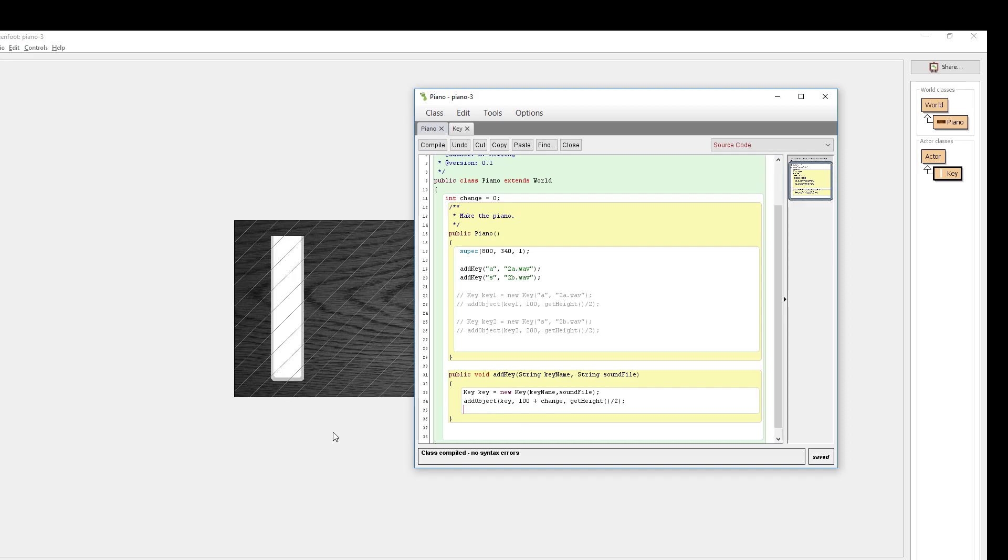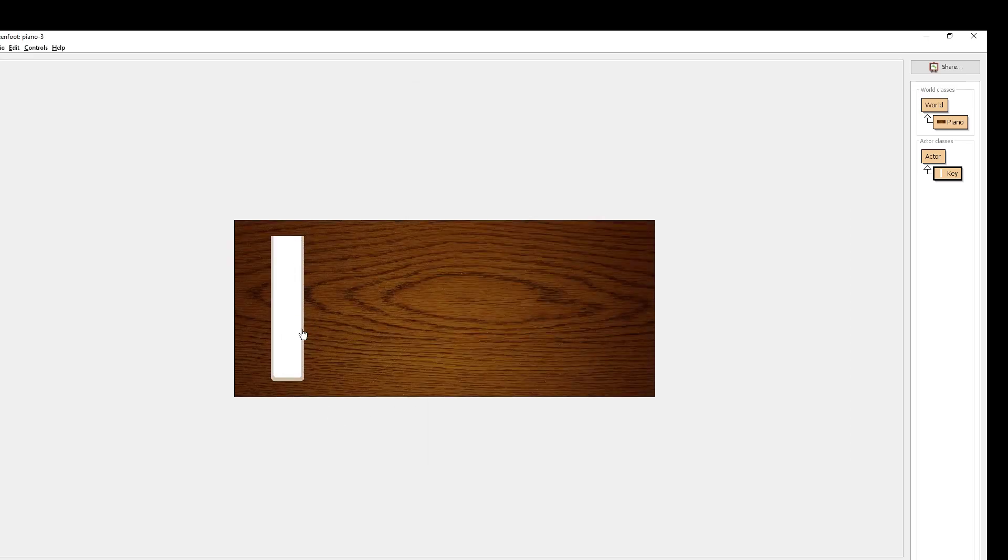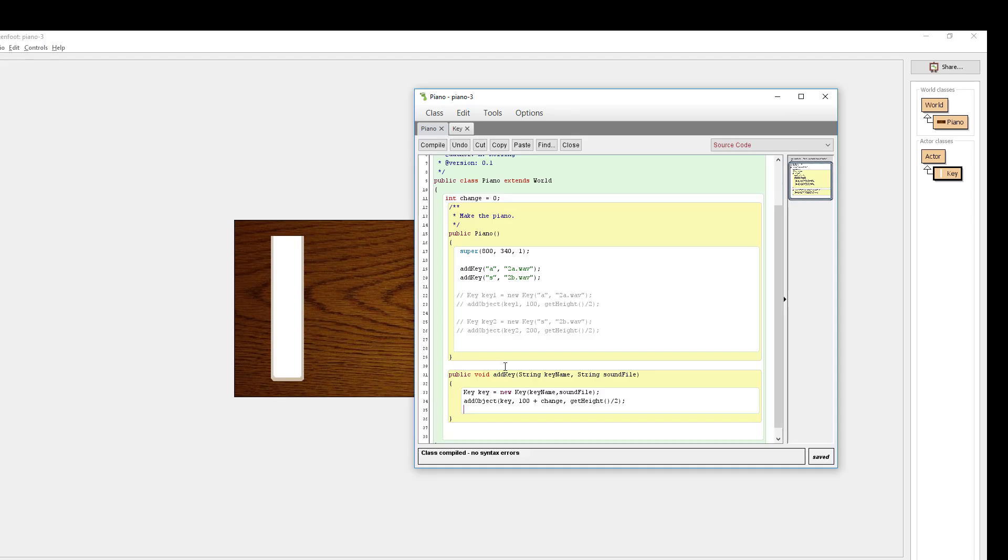I want each new key, let's say to start to be 80 units further over than the first key. Give it a try. Just think of what you could put on this line to cause each new key to be 80 units further than the previous one. Hit pause to give it a try, and once you've solved it, or if you're totally stuck, come back and hit play to see the solution.